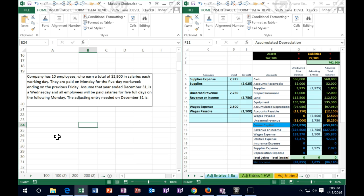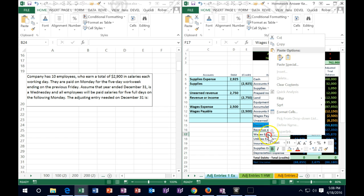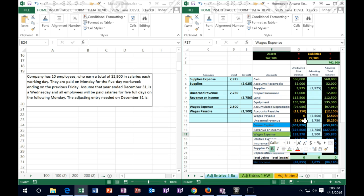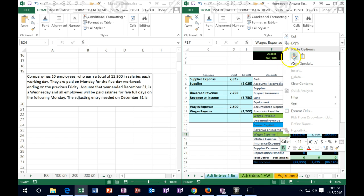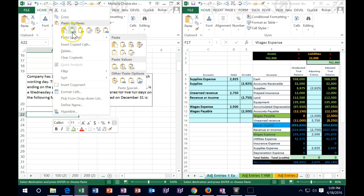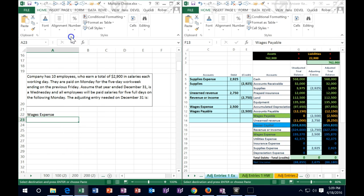First, let's think about what the debits and credits are. We're talking about wages, so there will be one balance sheet account above the equity section and one income statement account below — wages expense or salaries expense. Above the line it will be wages payable, because we're talking about payroll. Expenses have debit balances and only go up, so we debit wages expense and credit wages payable.